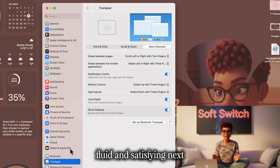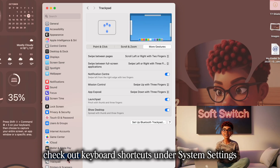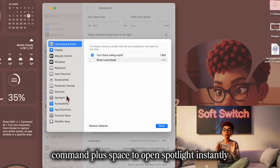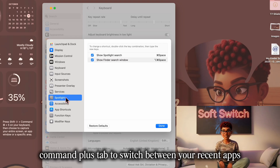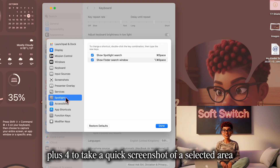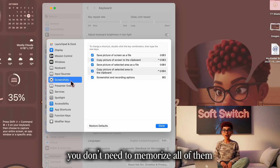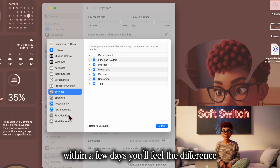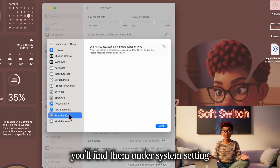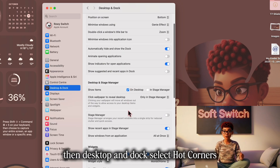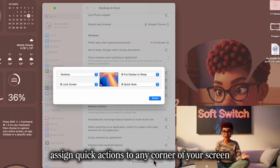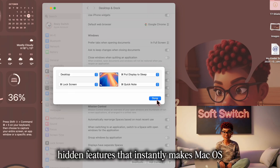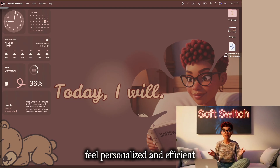Your Mac will respond to your fingertips like second nature — fast, fluid, and satisfying. Next, check out keyboard shortcuts under System Settings, then Keyboard, then Shortcuts. Some of my favorites are Command + Space to open Spotlight instantly, Command + Tab to switch between your recent apps, and Command + Shift + 4 to take a quick screenshot of a selected area. You don't need to memorize all of them — just start with two or three that save you the most time, and within a few days you'll feel the difference. And finally, hot corners. You'll find them under System Settings, then Desktop and Dock. Select Hot Corners. Assign quick actions to any corner of your screen, like showing your desktop, opening Mission Control, or putting your Mac to sleep. It's one of those tiny hidden features that instantly makes macOS feel personalized and efficient.